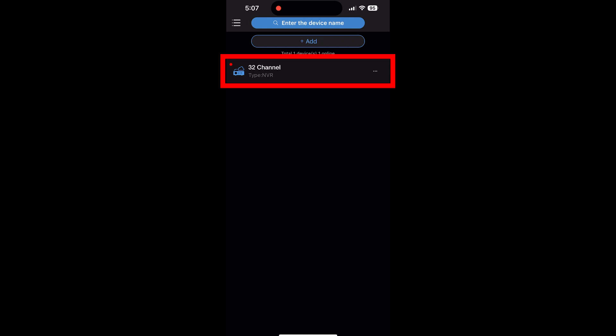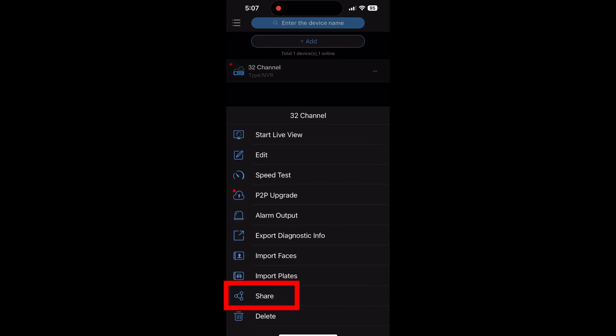To share your device with another user, you can either have them sign in with the same account you made earlier or use the Share function by tapping on the NVR in the Devices page.